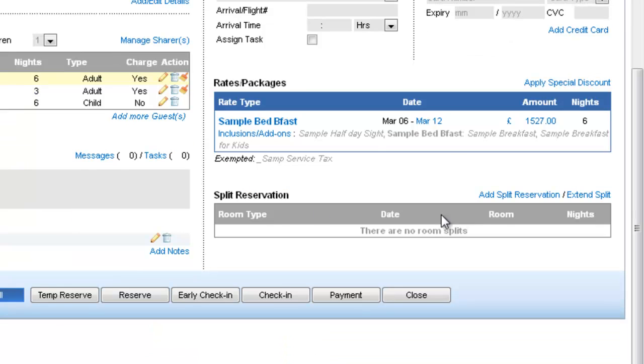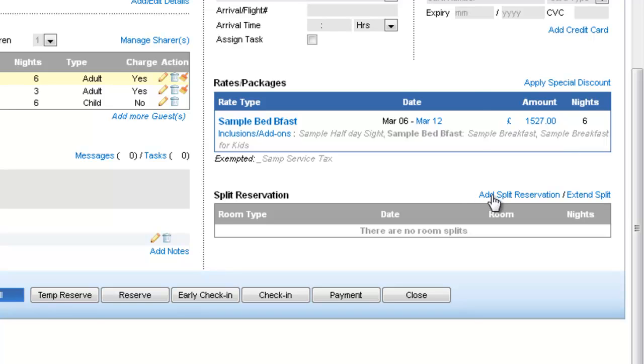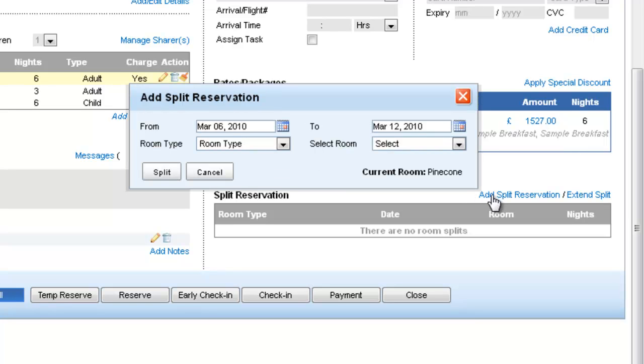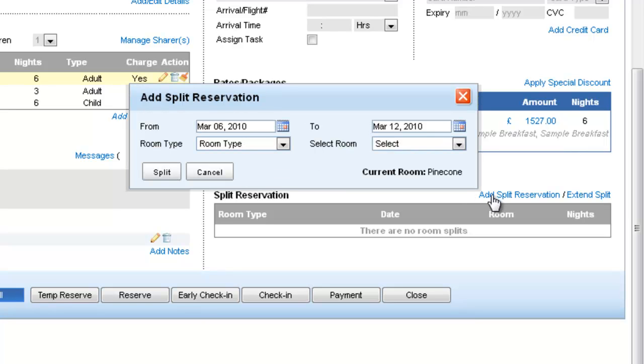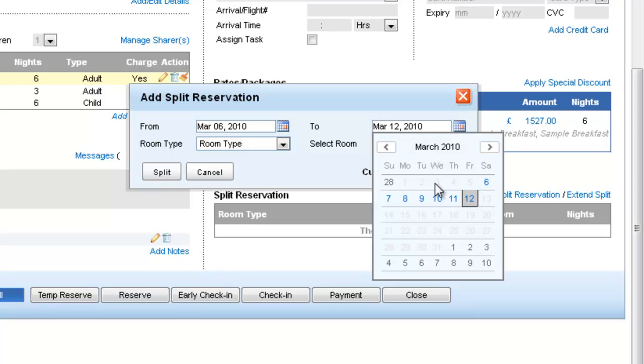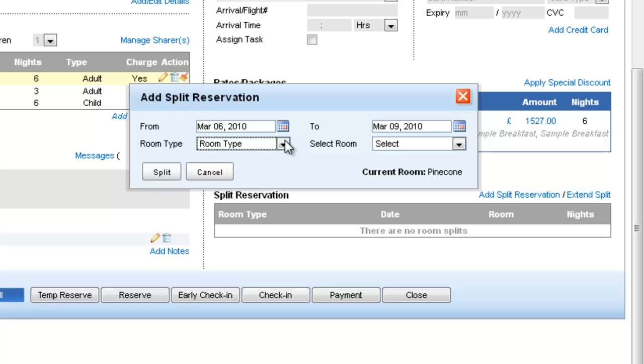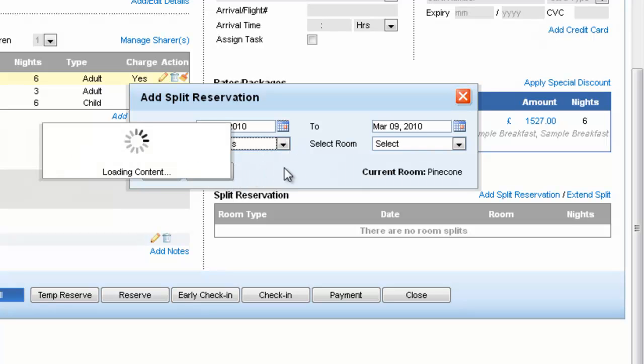So moving on to the next part which is the split reservation. So here you can use this part to move the guest from one room to the other during the length of the stay. And if the guest decides that alright I would want the room from 6th to the 9th to be a different room. So we can actually select a different room here and say split.